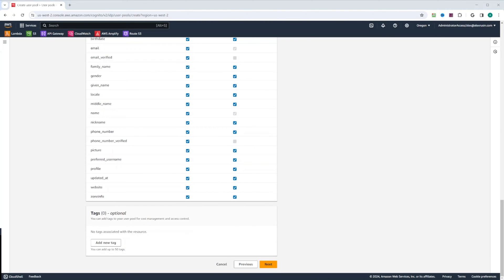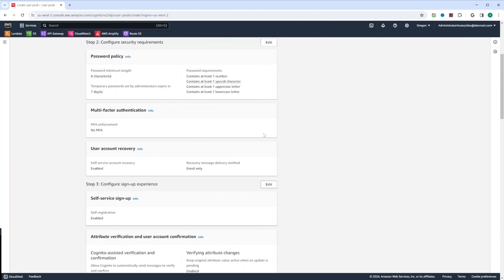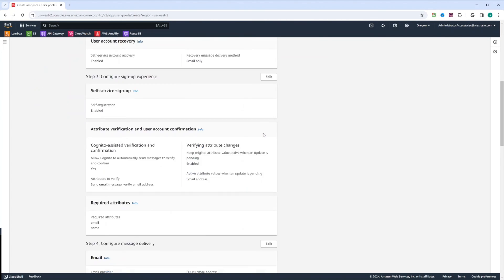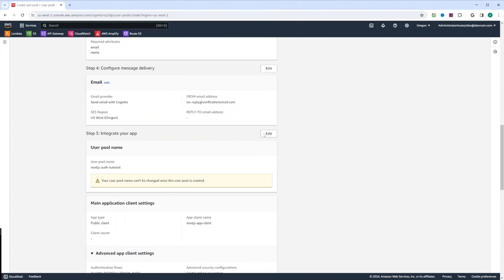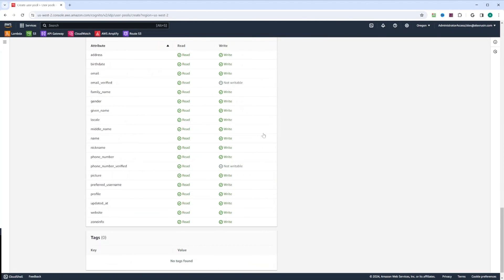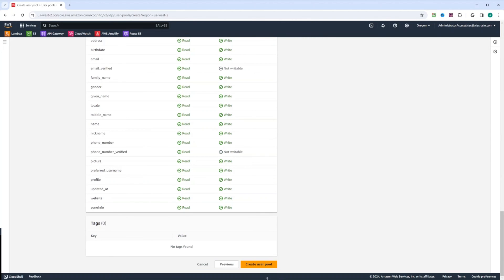We're not going to add any tags and just click next. So let's go ahead and review real quick. Everything looks good. And let's go ahead and click create user pool.